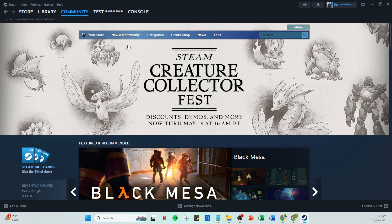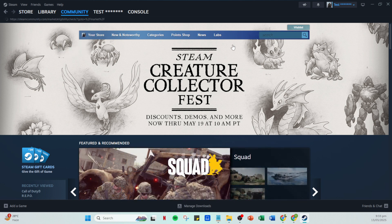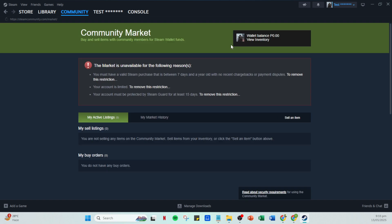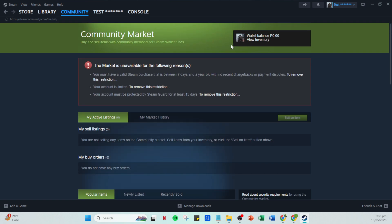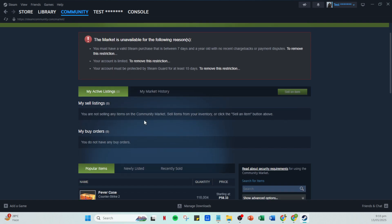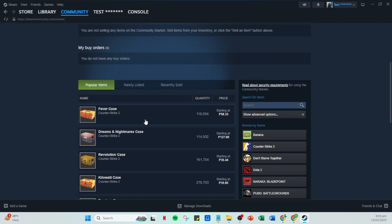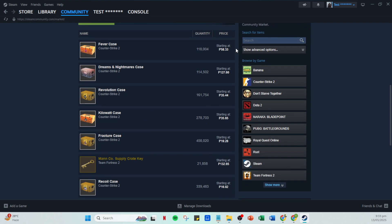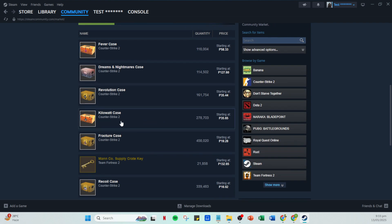In summary, the key steps to resolve CS2 trading errors in your Steam inventory involve exiting and restarting Steam to refresh your connection, verifying the status of Steam's servers through steamstats.com, and staying informed about any general service interruptions. By following these steps, most inventory errors can be quickly addressed, allowing you to get back to your gaming without significant delay.